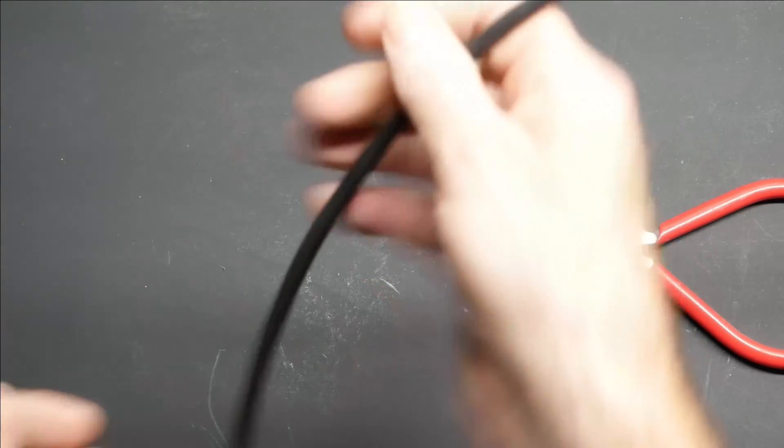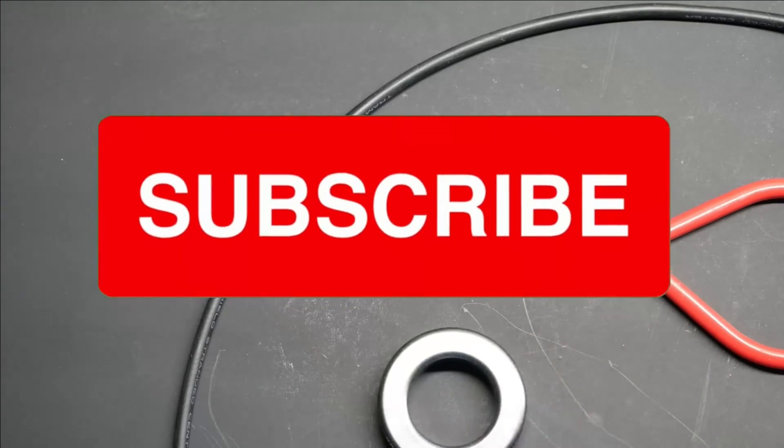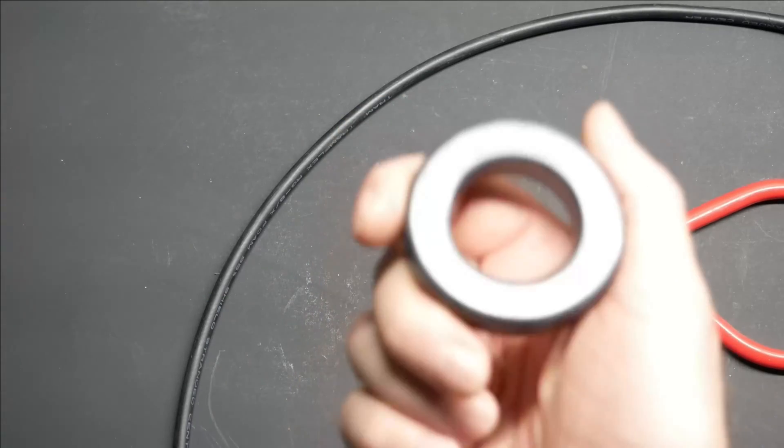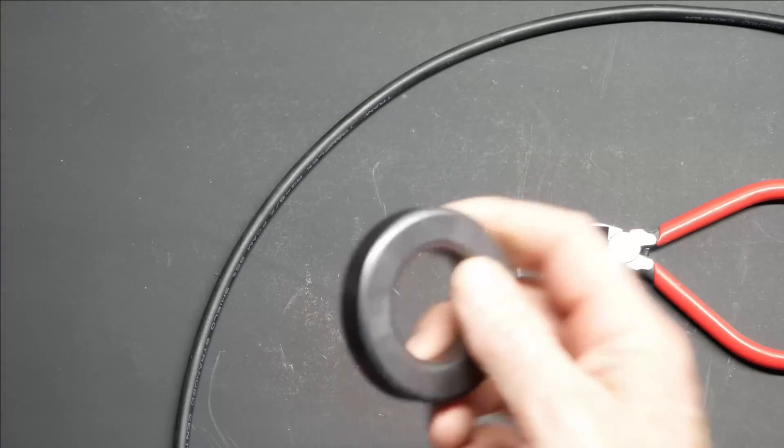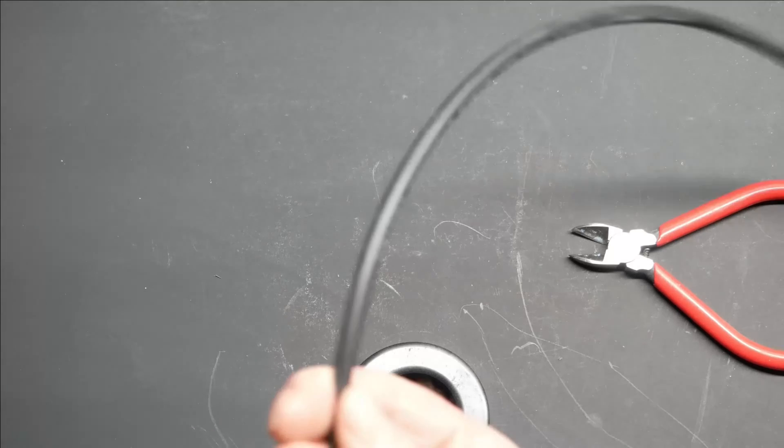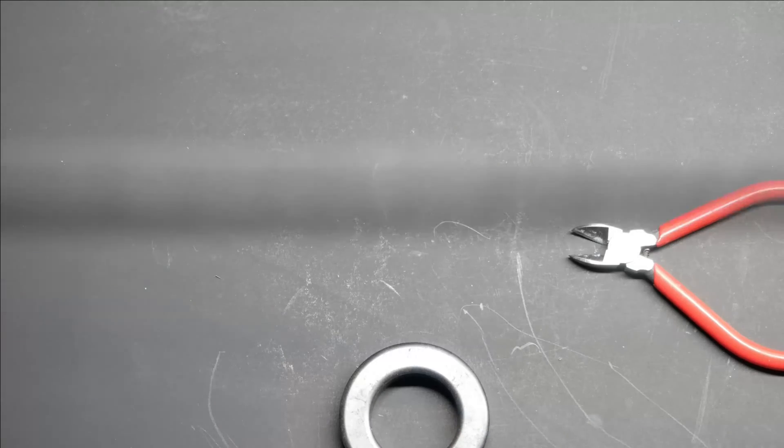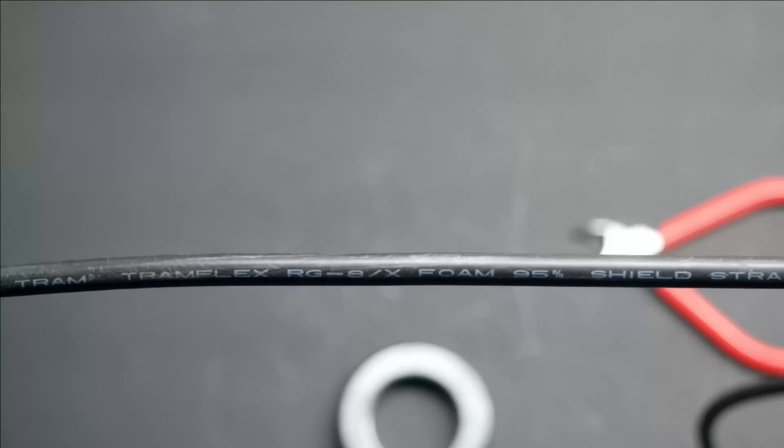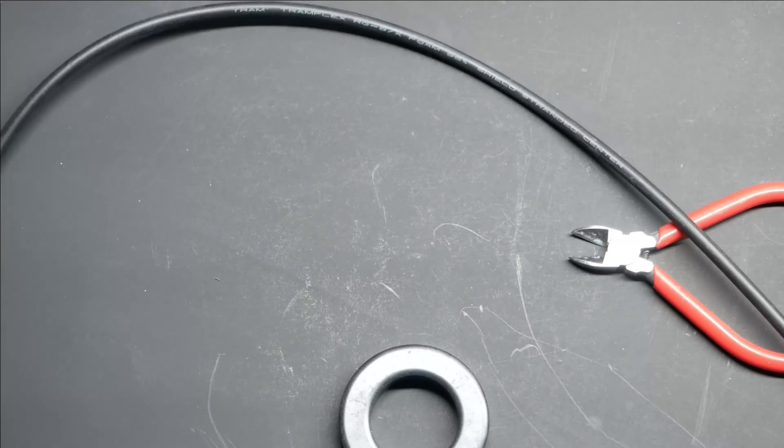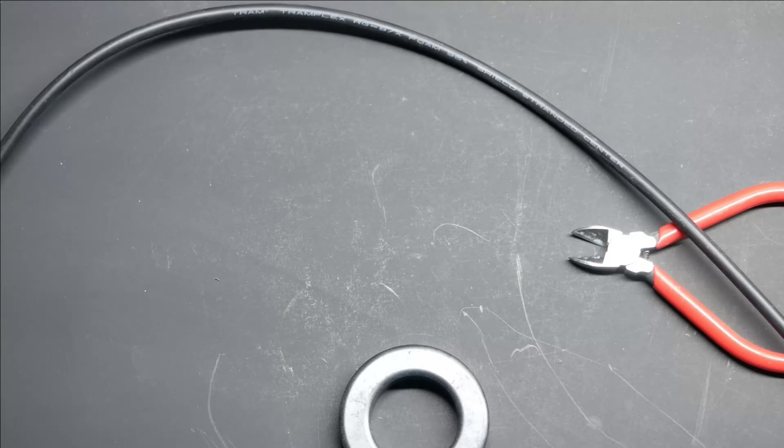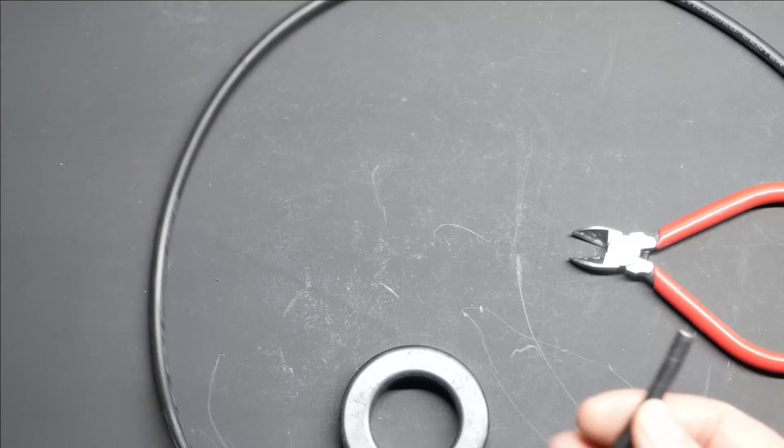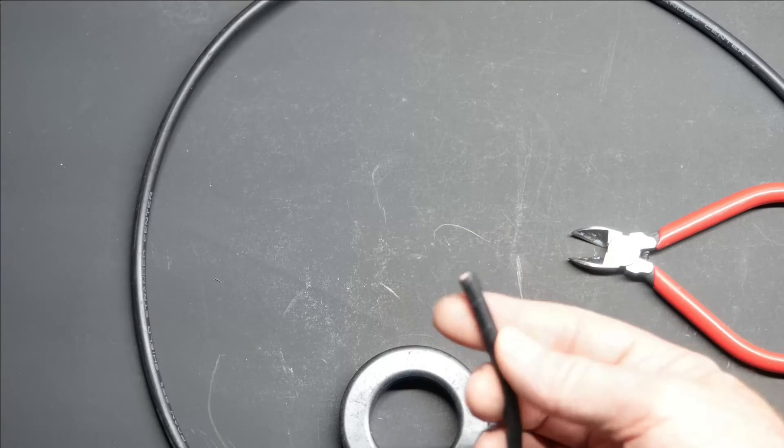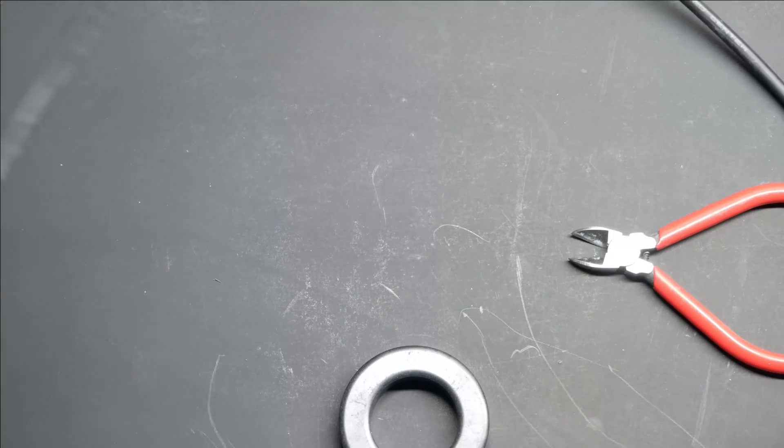This is just a quick tutorial on how to build a common mode choke out of a FT-240-43 toroid and a piece of coax. So this is RG-8X. This would be better with RG-58 which would be a little smaller. However, this slightly bigger coax will fit the toroid and it actually will hold a little bit more power as well.